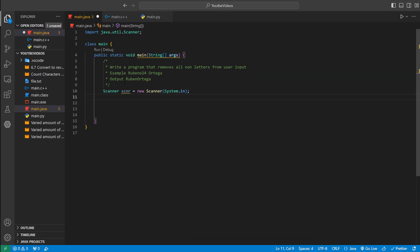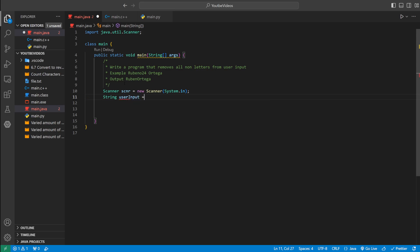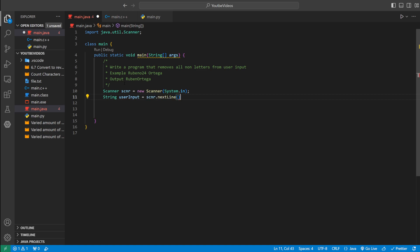And then we're going to need some variables. We could say string user input equal to scanner scnr dot next line. So here we're asking the user to enter a line of text and we're storing it inside of user input.